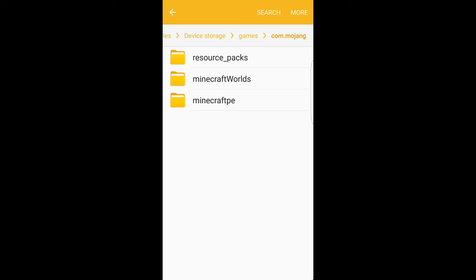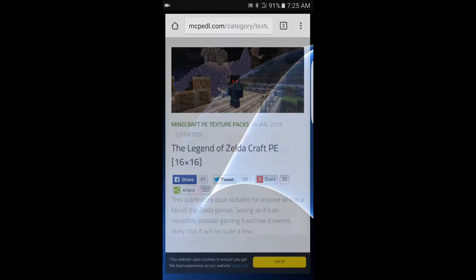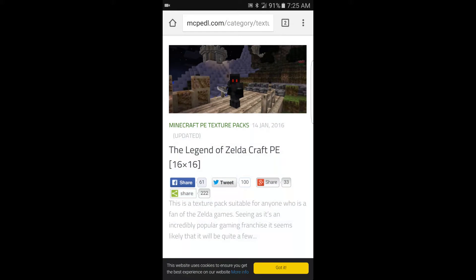After you do that, you want to go ahead and open your browser — I use Chrome. Then you want to go ahead and search for 'Minecraft Pocket Edition texture packs.' You want to click on the Minecraft Pocket Edition resource slash texture packs site — I believe it's the second one from the top.